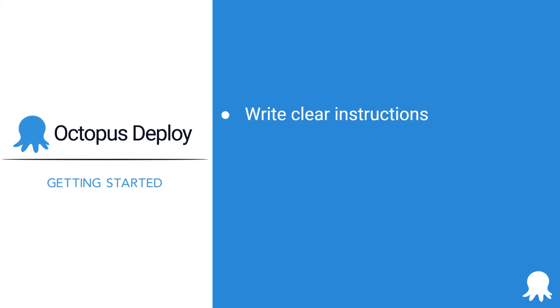When you take responsibility for a manual intervention, always add comments. It's always a good idea to document why you are making your decision on the deployment.